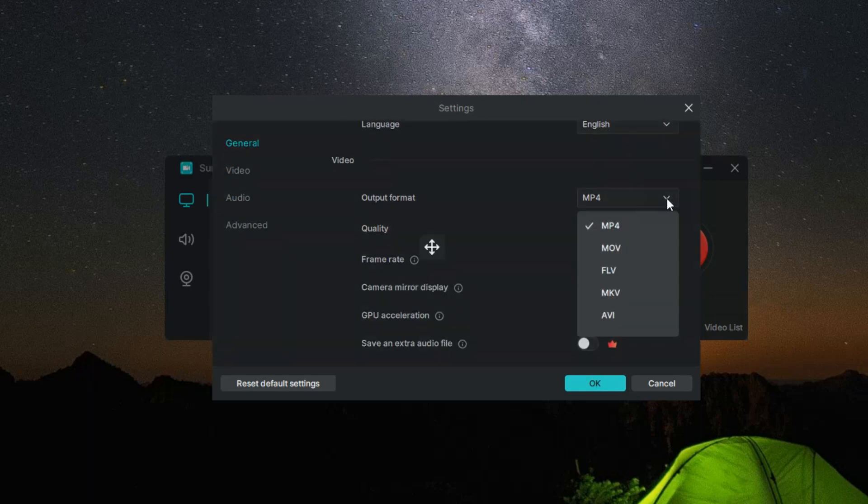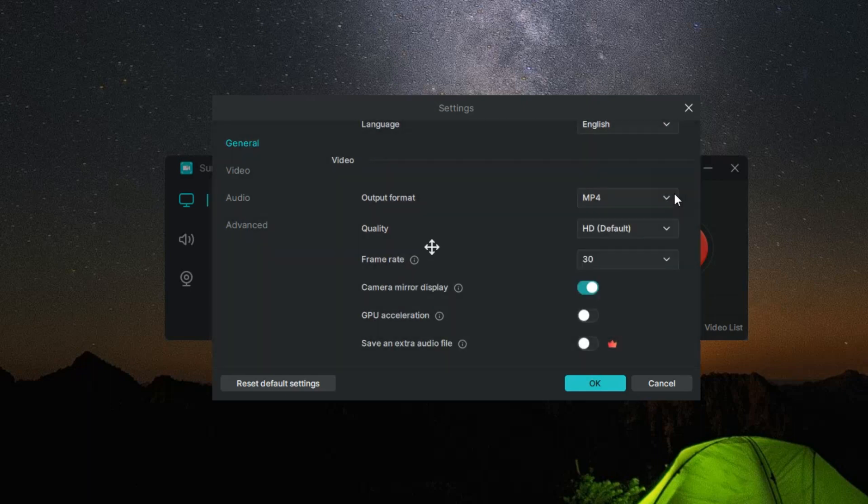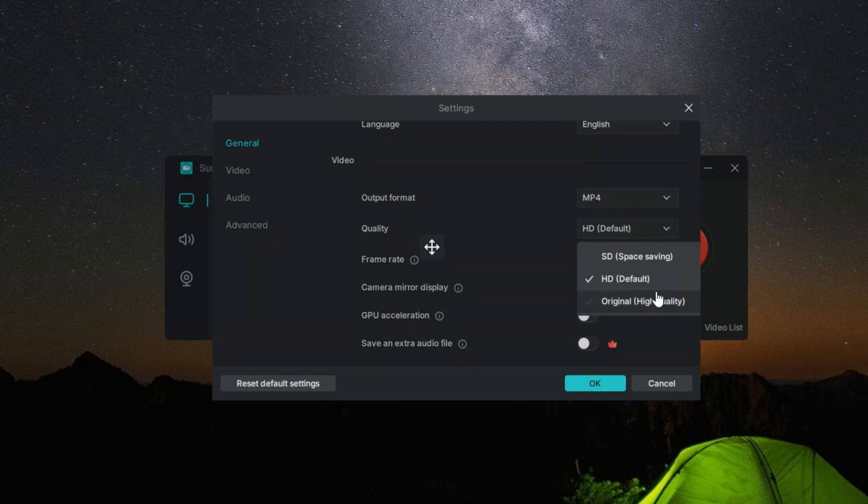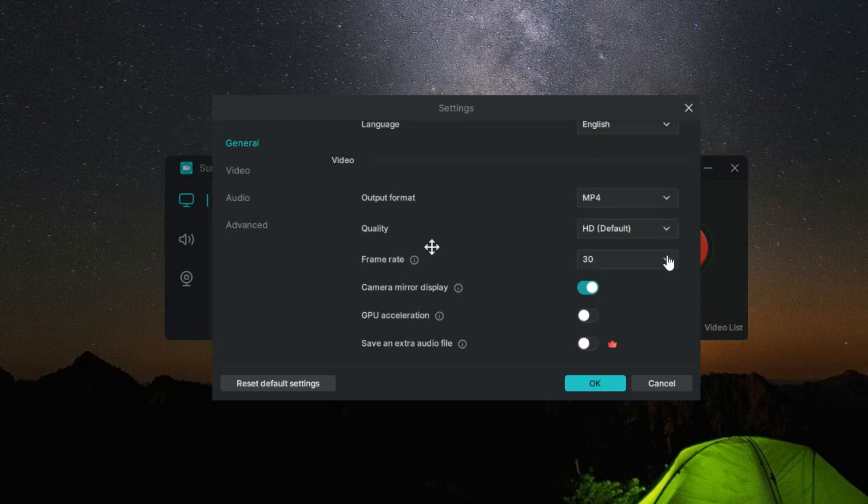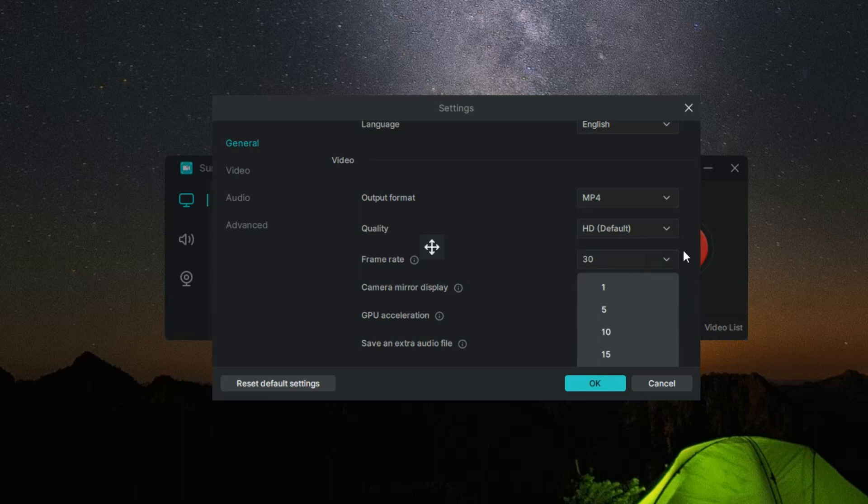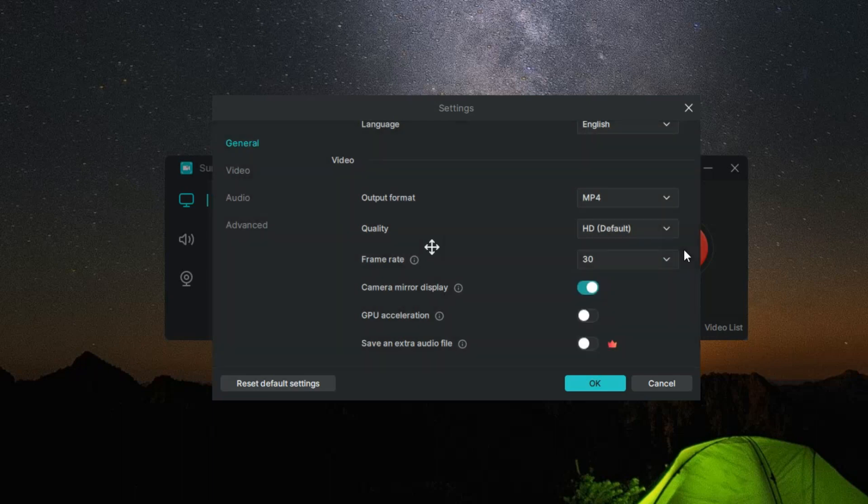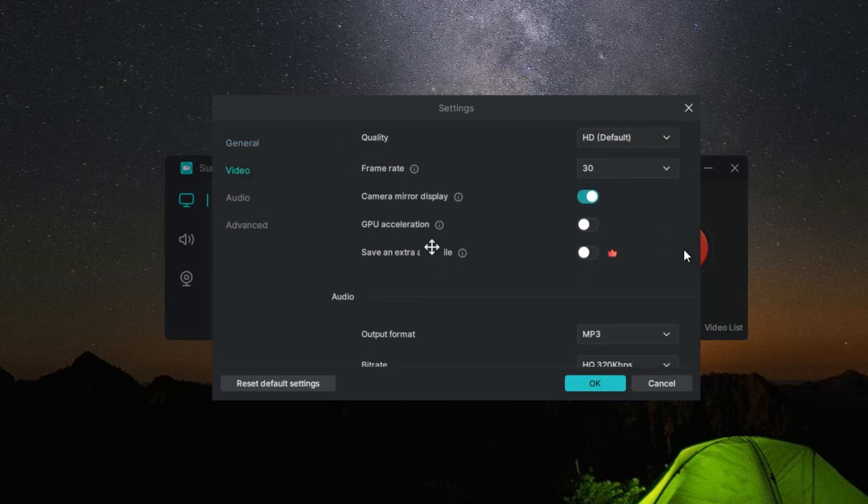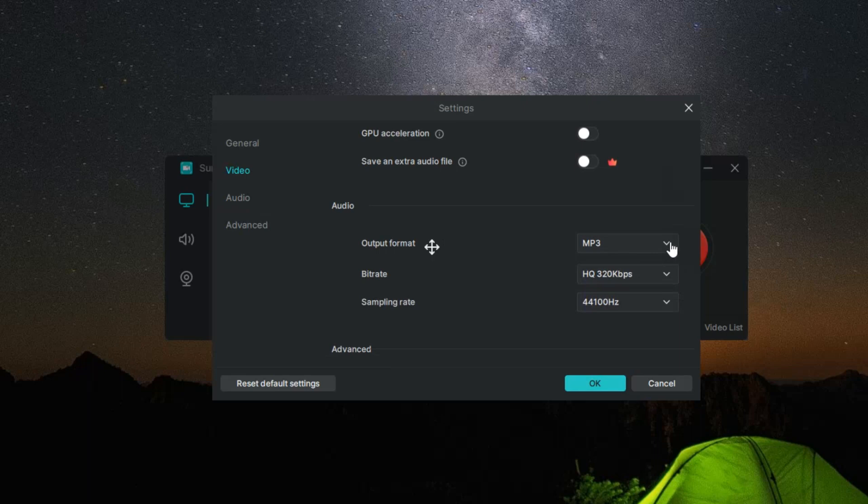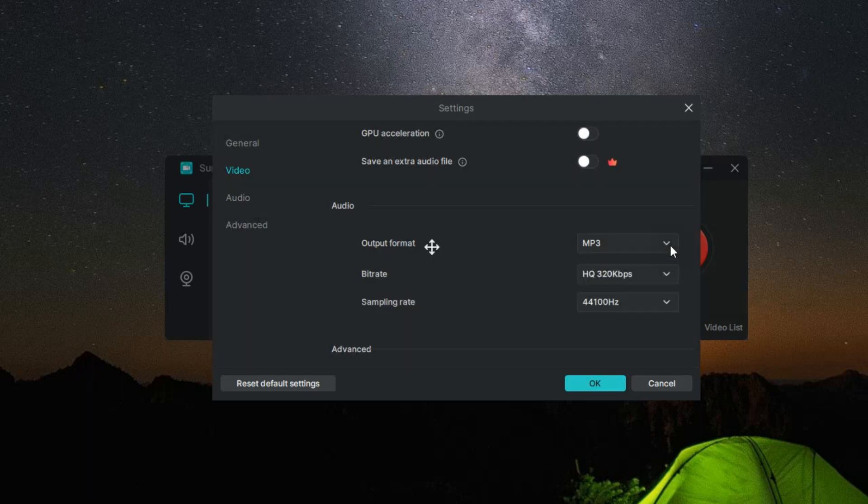We all know how frustrating it can be when you're in the middle of a recording and you accidentally hit the wrong key, disrupting your flow. With Surflex Screen Recorder, that's a thing of the past. The software allows you to customize your shortcut settings so you can tailor the controls to your liking and avoid any unnecessary hiccups.